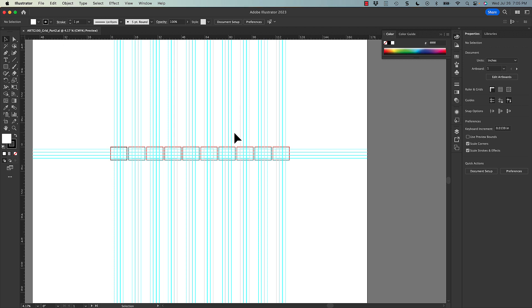We're really going to look at how we can use the same grid across all 10 of these compositions to create unity, but also variety. This is really about layout, and thinking about how we approach layout and the organization of content. So the first thing I'm going to do is save the file.